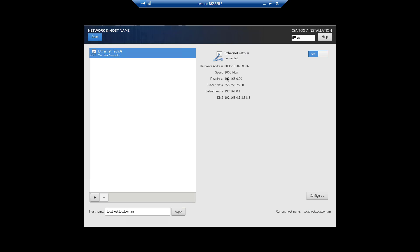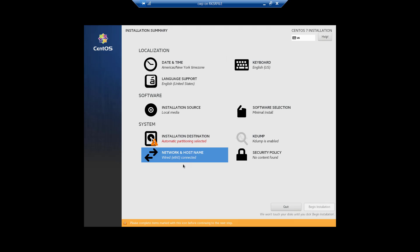Now you can see the IP is 192.168.0.90, the subnet mask, and the default route. Here you can change the hostname. You need to plan the hostname — for example, I will type 'cwp.testingo.in'. Click Apply, then click Done. Our IP has been set.